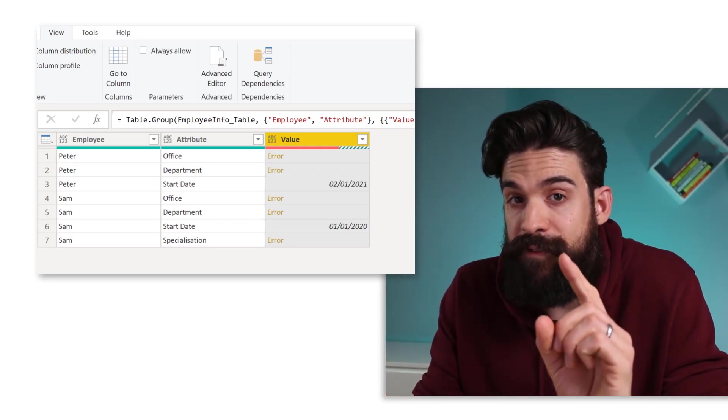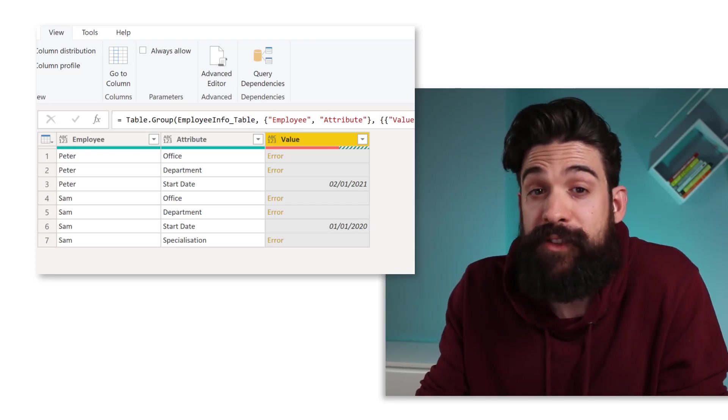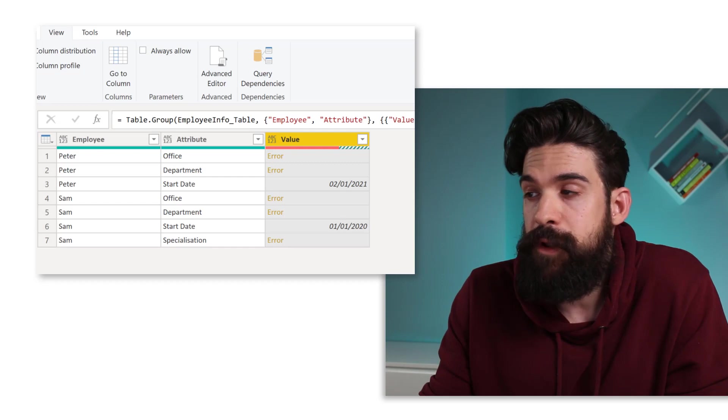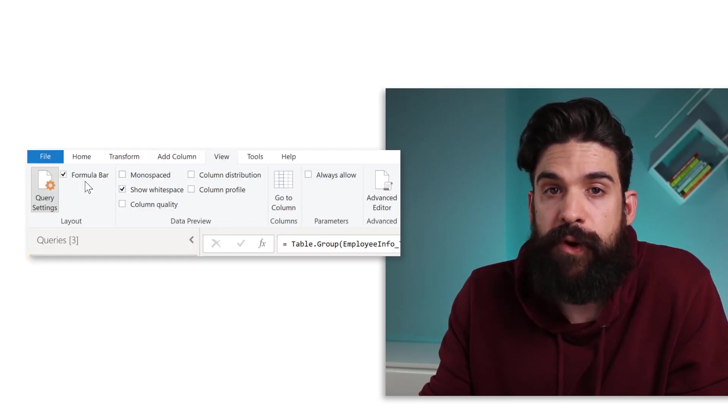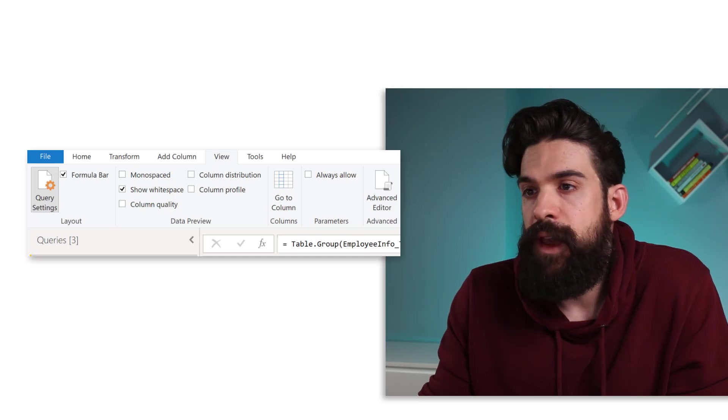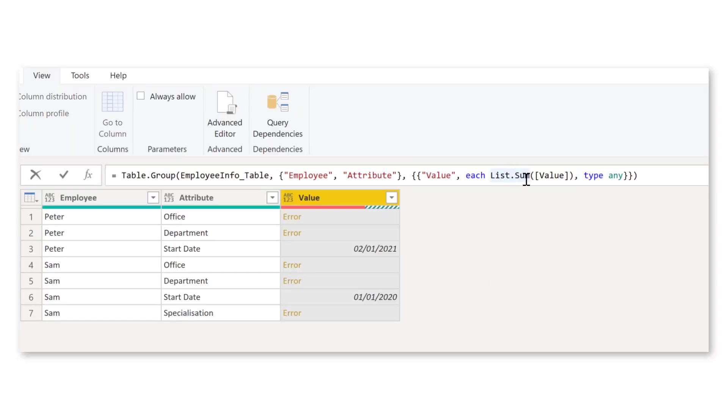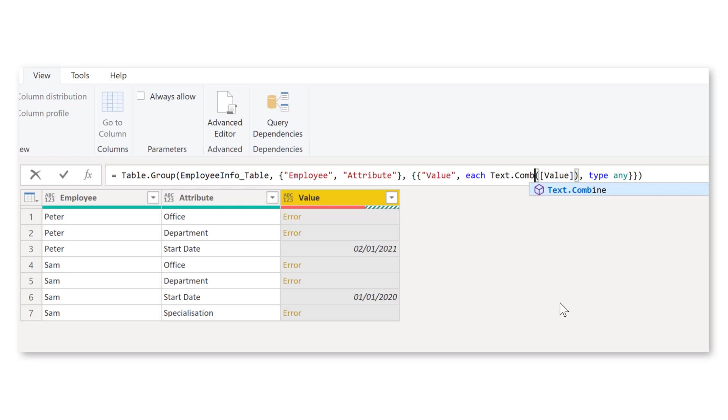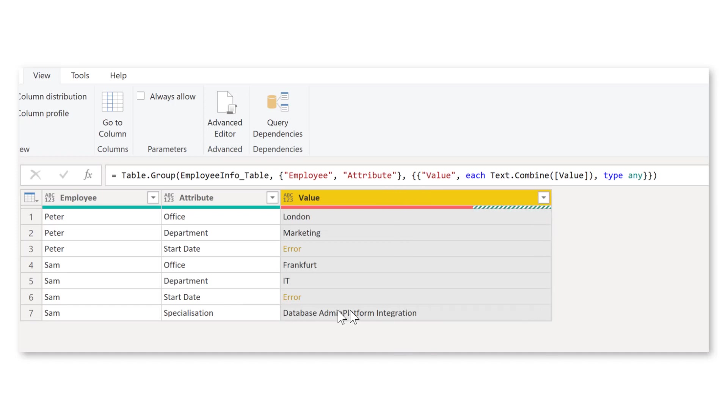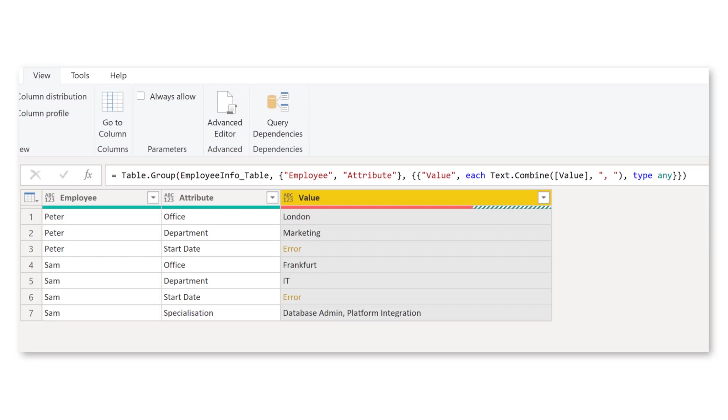And that's just because we cannot take the sum of text values, of course. But we can take the formula and tweak it a little bit so that it works. So we need to make sure that you can see the formula bar. If you don't see it, just go to view formula bar. And then it should show up. And now we can go here to the formula and transform list.sum into the following function: text.combine. And now it almost works. Now, let me make this column a little bit wider. You see, there we have database admin, platform integration. Now, I would like to have a comma in between. So just go to the formula and add another argument with the comma in between quotation marks.